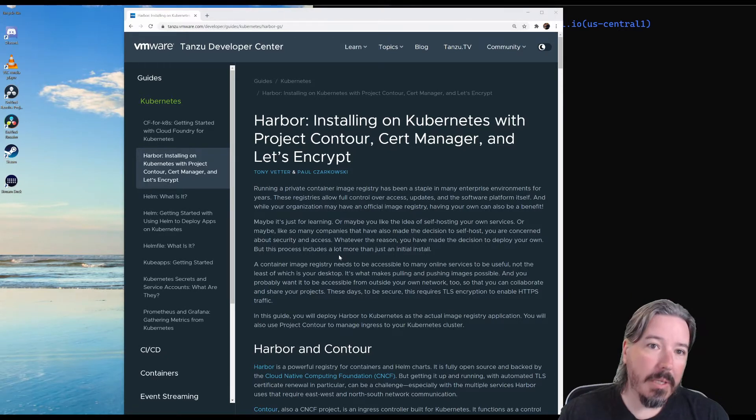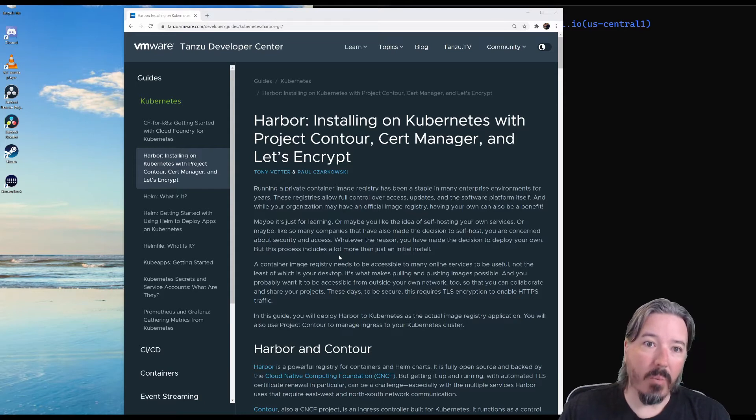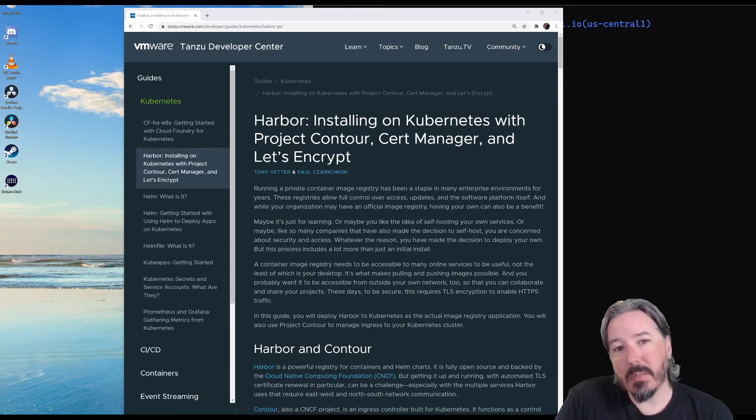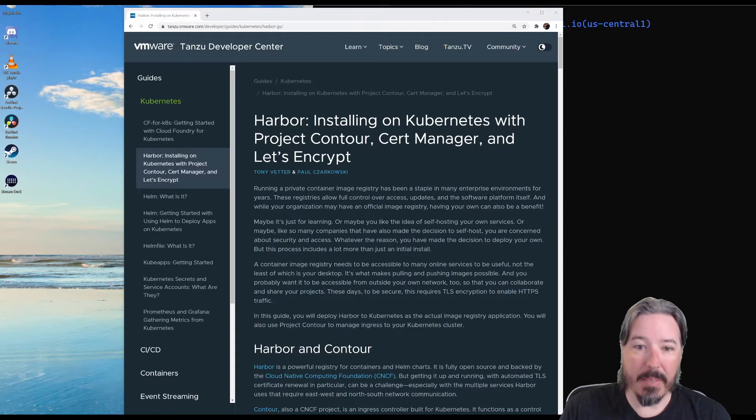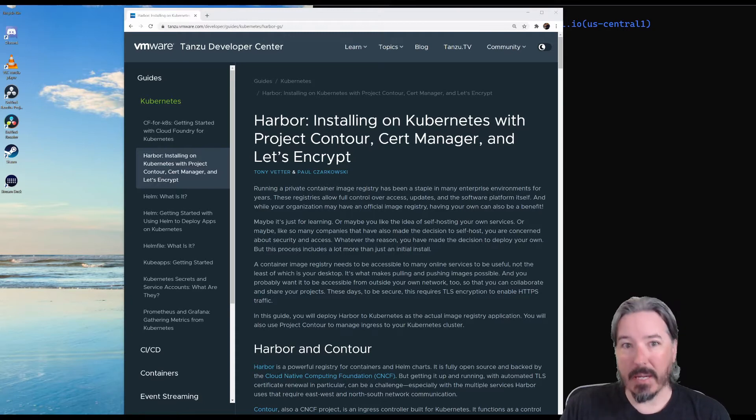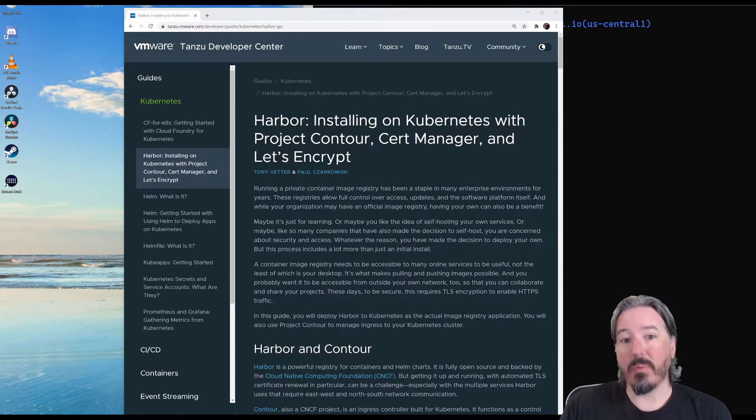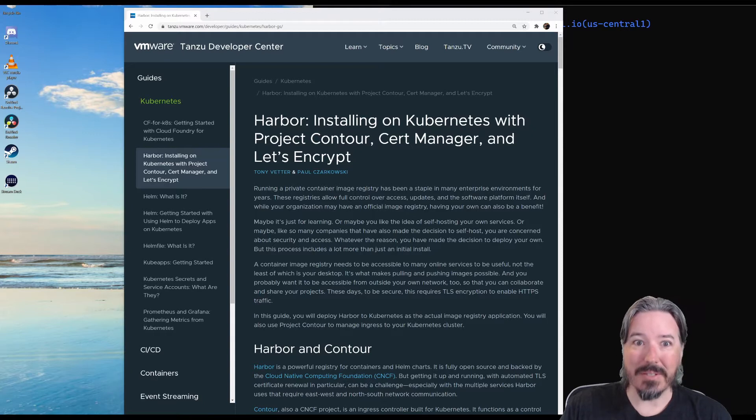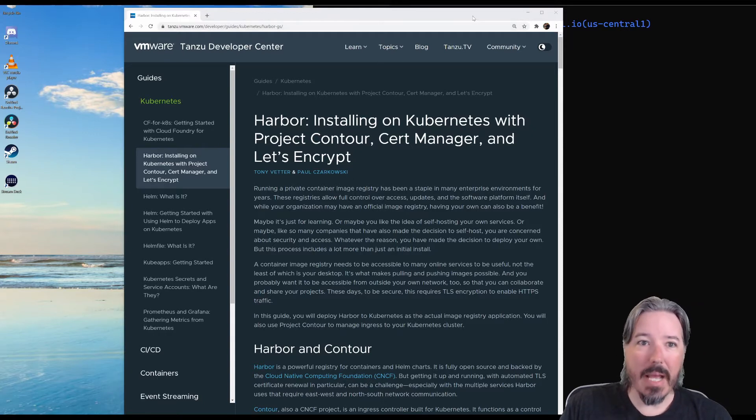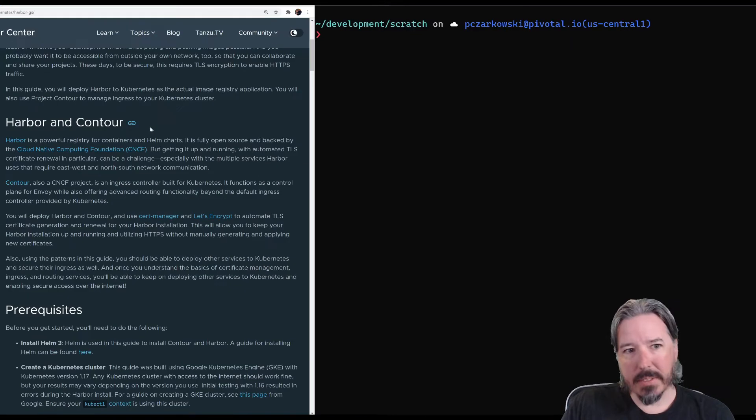and Let's Encrypt to make sure we have a secure endpoint to connect to. We're going to be using this guide on the VMware Tanzu Developer Center, and I'm just going to basically step through it, run all the commands, and make sure we end up with a working container registry. So let's go ahead and get started.